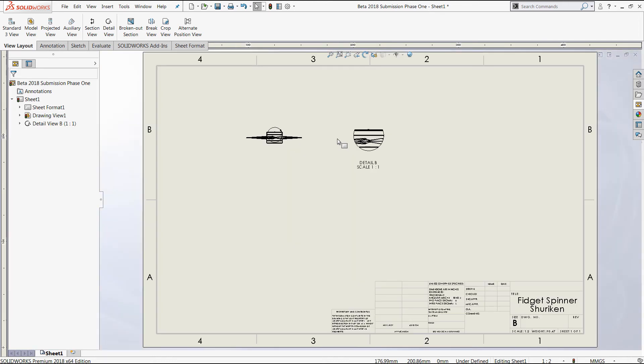To learn more about creating and using drawing templates, please see the video that's linked in our description.